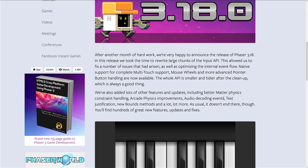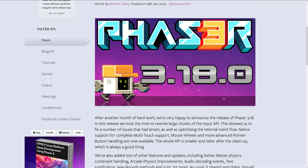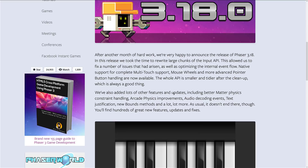On to Phaser 3.18 and what it's all about. This is coming from the Phaser blog. We're just going to go through this part right here. There are full details - I'm going to link to this available down below. So if you want more details, do check out the linked article. I will link to everything relevant that we are talking about in this video. So you see here, after a month of hard work, we're very happy to announce the release of Phaser 3.18. In this release, we took the time to rewrite large chunks of the input API.